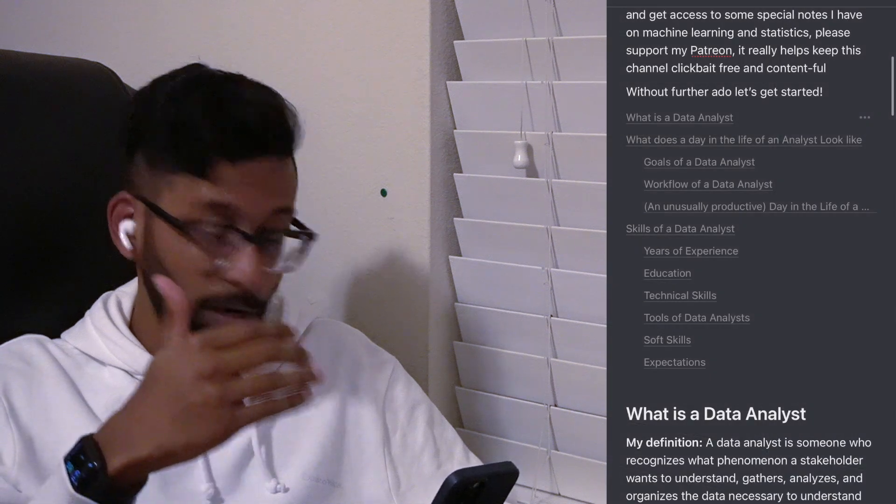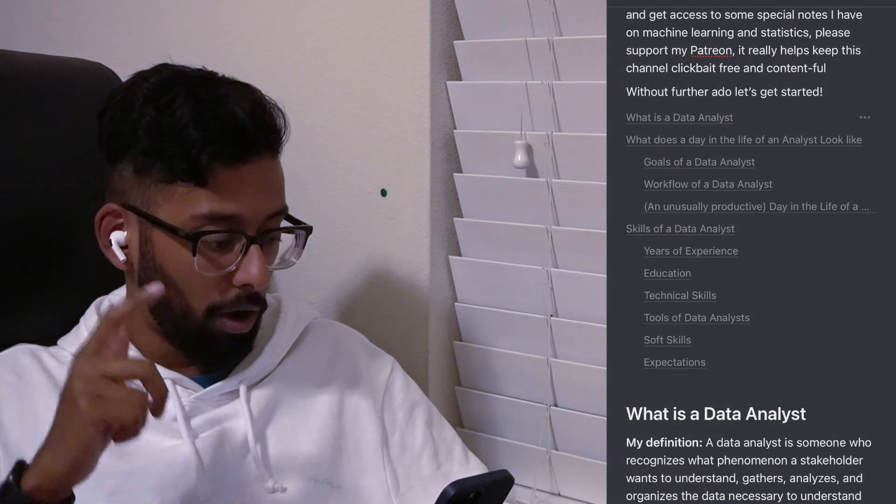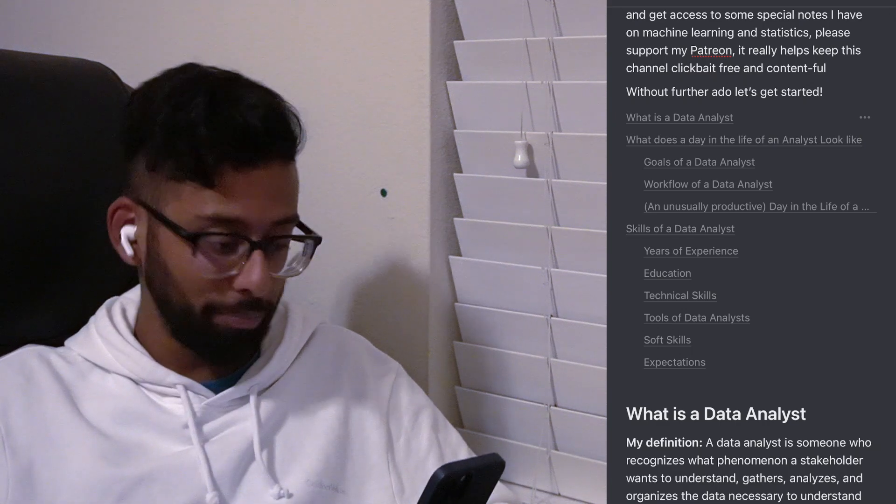Before we get started, if you're at all interested in supporting this channel, feel free to support my Patreon, link down below, where you'll be able to get access to some exclusive notes I have on machine learning and statistics. It's also a great way of helping ensure that this channel stays clickbait-free and content-full. The notes you're seeing on screen right now will be available in the description for free.